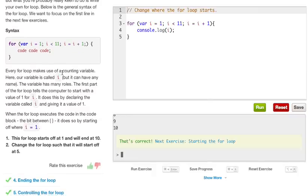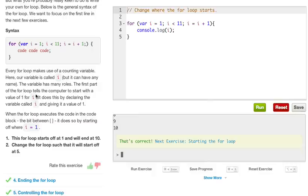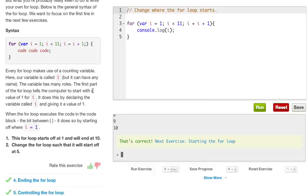Every for loop makes use of a counting variable. Here our variable is called i, but we can have any name. The variable has many roles. The first part of the for loop tells the computer to start with a value of 1 for i. It does this by declaring the variable called i and giving it a value of 1. When the for loop executes the code in the code block, in the bit between the curly braces, it does so by starting off where i equals 1.